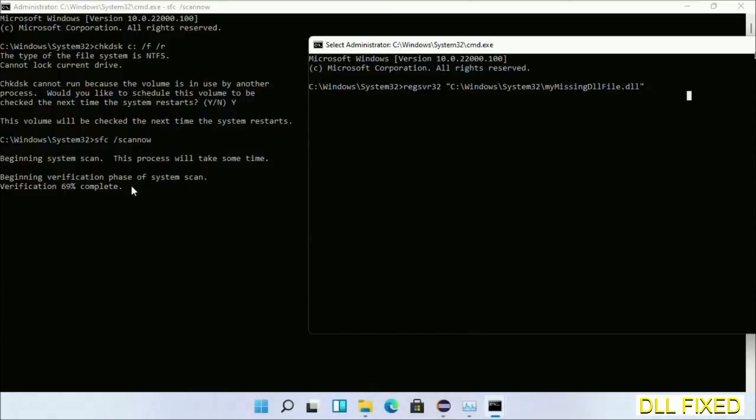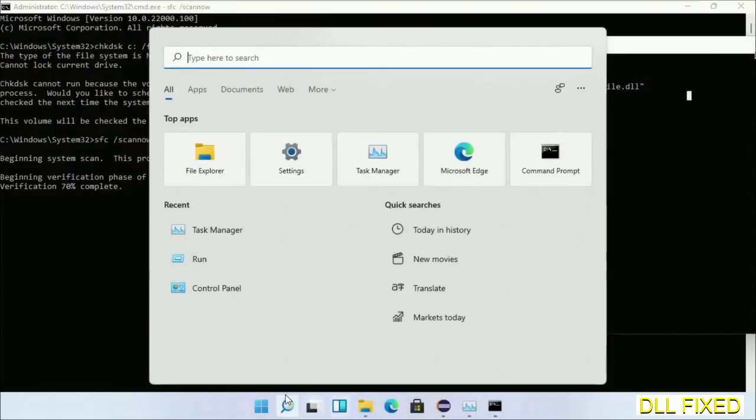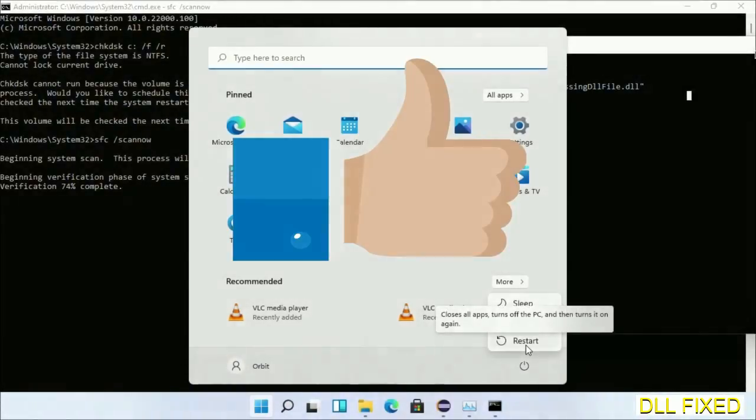After the verification completes and everything is done, click Start menu and restart your system.